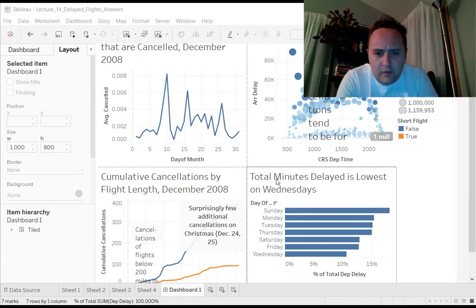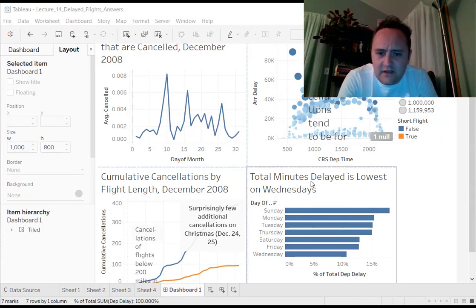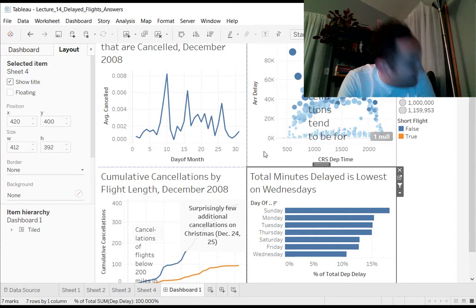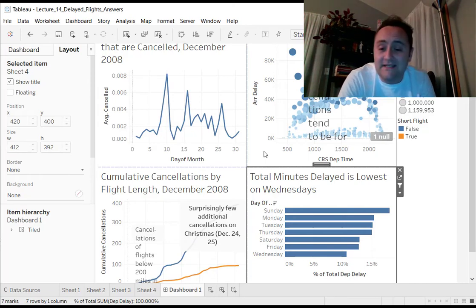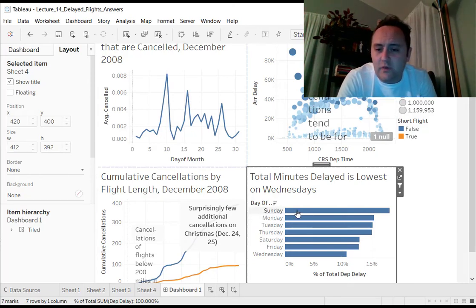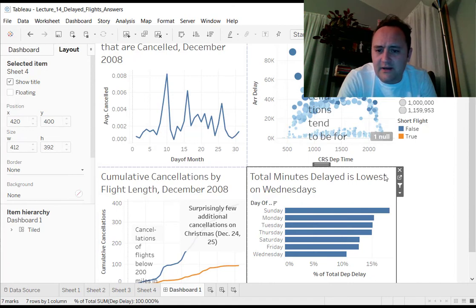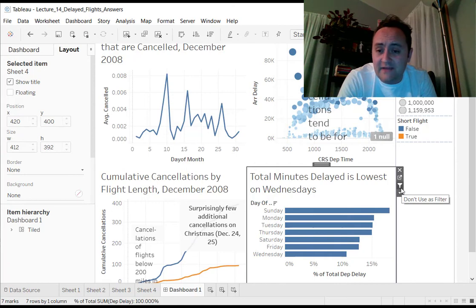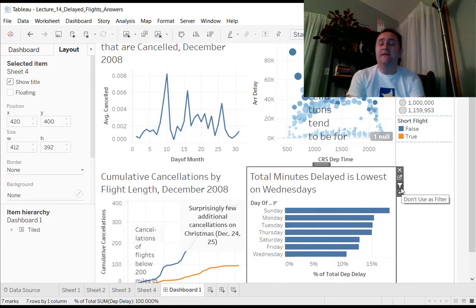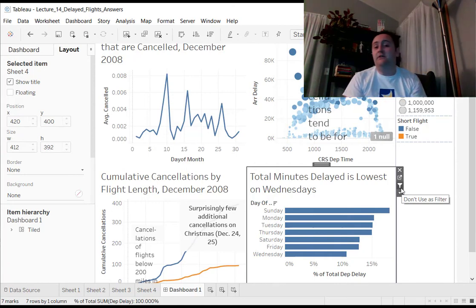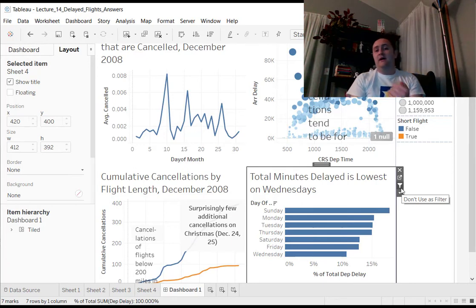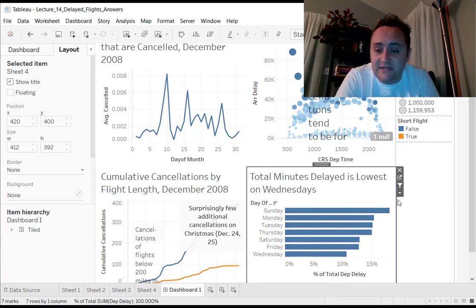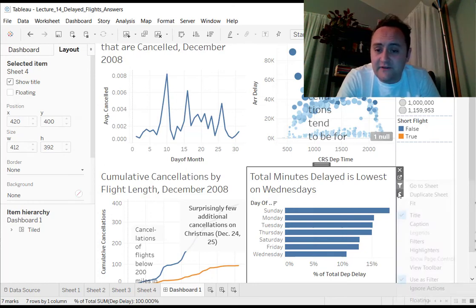One way you can do that is by going to the different worksheets that you've had included in your dashboard. You just click on one, and then you can see this little funnel picture right here. What this funnel does is that you can use something as a filter. And this will mean that you can filter down the observations that are included on the dashboard based on the variables that are included in this visualization. So include it as a filter.